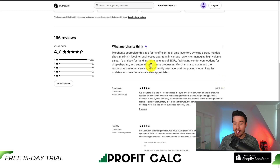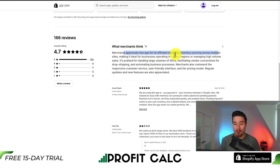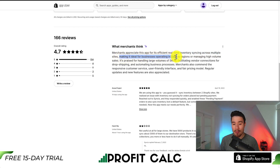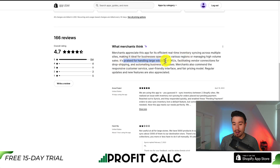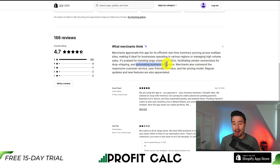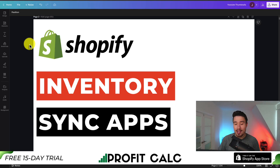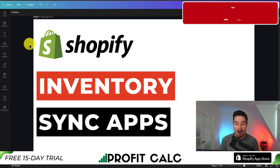In terms of reviews, it's sitting at an excellent 4.7 stars with 154 five-star reviews. Merchants appreciate this app for efficient real-time inventory syncing across multiple sites, making it ideal for businesses operating in various regions or managing high-volume sales. It's praised for handling large volumes of SKUs, facilitating vendor connections for dropshipping, and automating business processes.